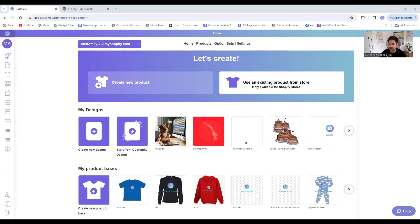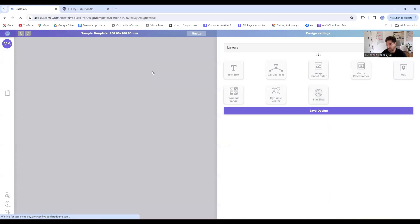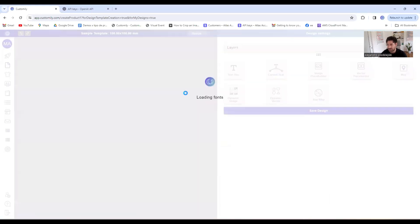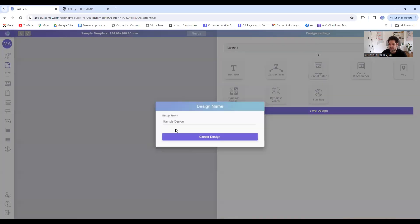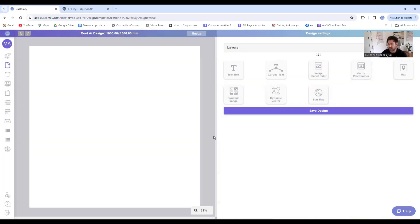I'll start by creating a new design here. I need to pick a name for this design, so I'll call it cool AI design, and I'll keep it pretty simple.